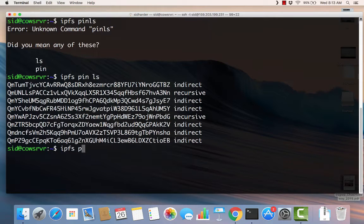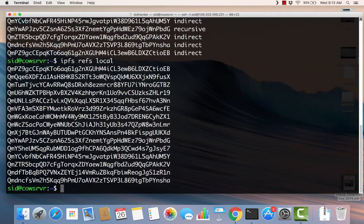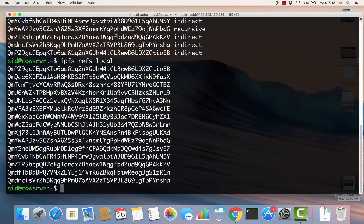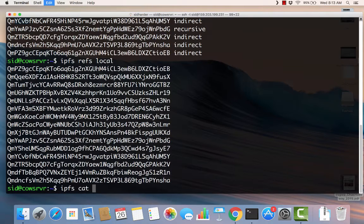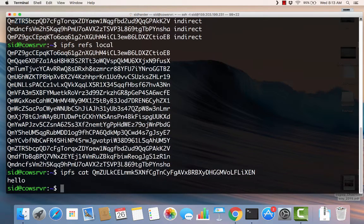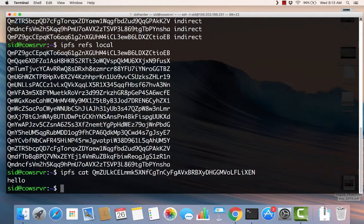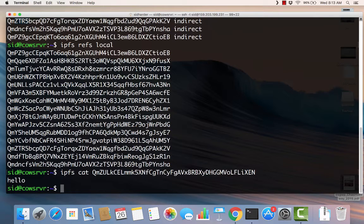We can also do IPFS refs local and we will not find that hash, the Flixen hash, because this computer knows nothing about this file. Let's do an IPFS cat with that hash, however. And you can see it comes up immediately. What just happened is that the VPS just went out and said, okay, I want this hash. I want the content for this hash. The IPFS network found where it was, which is on my local machine, and then served the content to my VPS. And it did it very quickly.